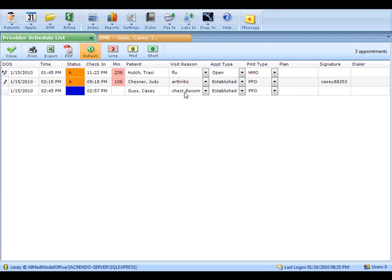Welcome to the AI Med 9 product demonstration. AI Med is an all-in-one practice management and EMR solution for the small to medium-sized medical facility. I've got AI Med open at the provider list. This is what you would see when you first log into AI Med as a provider.